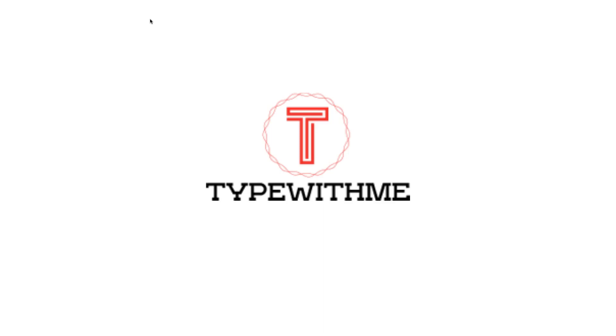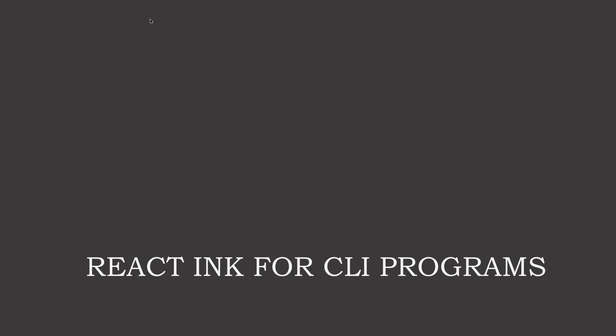Hi and welcome to another Type With Me. In this Type With Me, we will see how we can use React.js with Ink to build a CLI program. We will of course use TypeScript because that's why Type With Me is being created, and we will see how we can build some basic applications for our command line program.